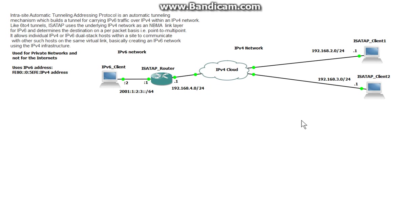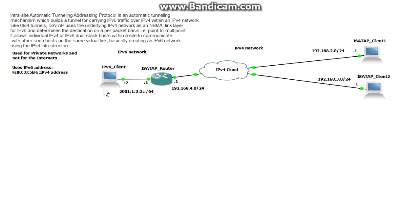What this protocol is used for is to connect IPv4 and IPv6 networks together so clients that only have IPv4 addresses can communicate to an IPv6 network. Now this is only used for private networks and shouldn't be used for the internet and this is a type of transition technology for IPv6.